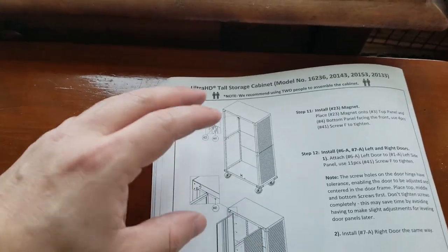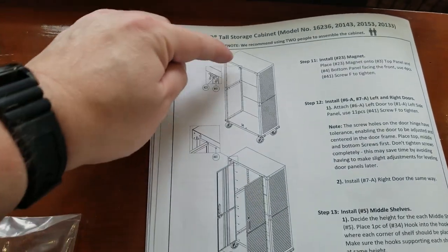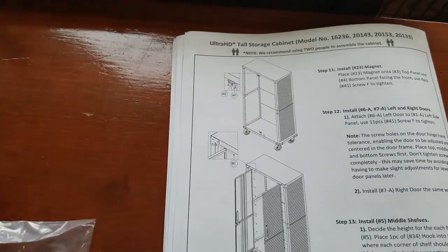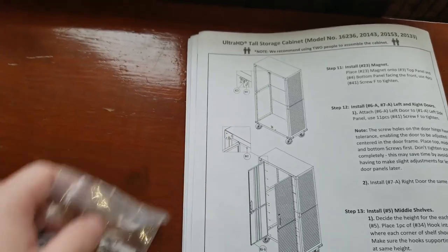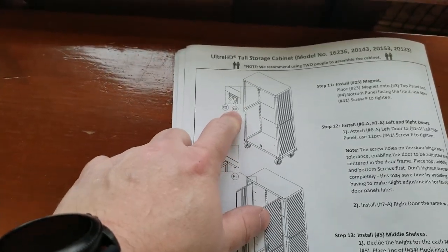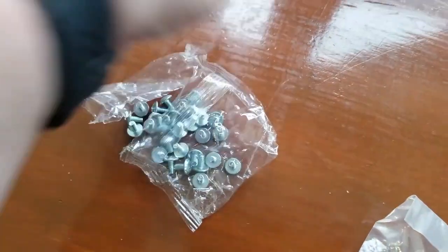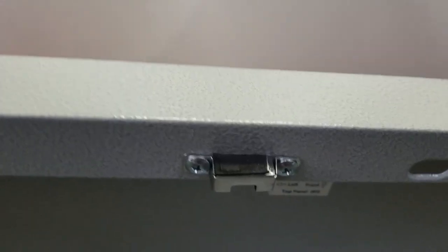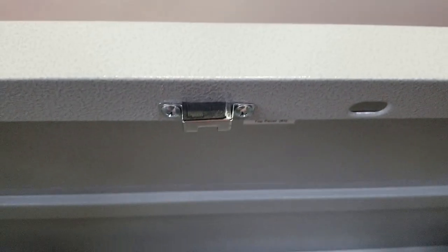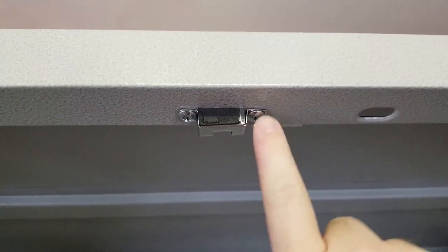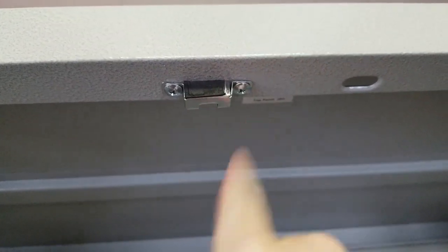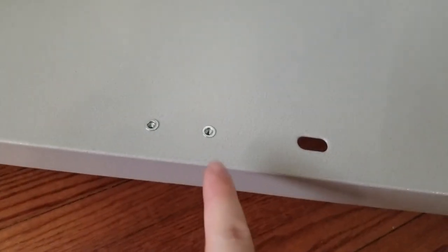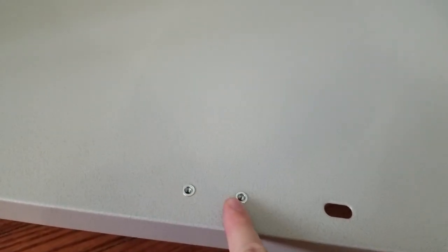Now we need to put our magnets on that'll hold the doors closed. There's one on top, one on bottom. They're number 23 in this bag here. We're using number 41 bolts to secure them—the short bolts we've been using on and off throughout the whole thing. Top one's in. Careful tightening these—you can see this one's kind of bent that leg right there. That was tightening the screw too much and it twisted it a little bit. So be careful with that. Going to do the same thing at the bottom.